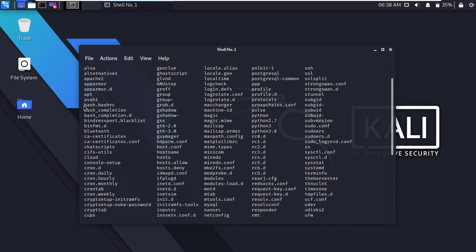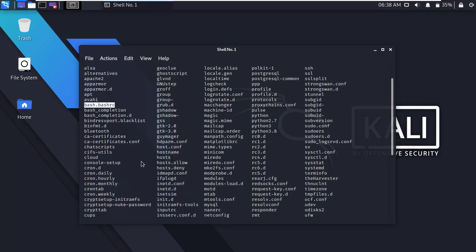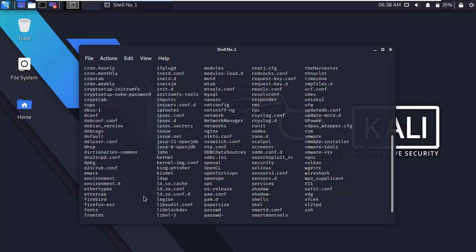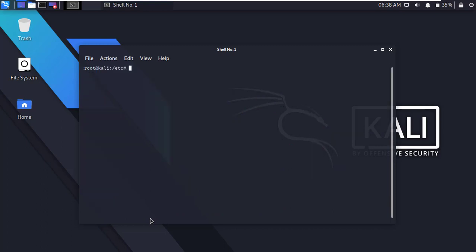First of all, copy the filename. Now clear the terminal.